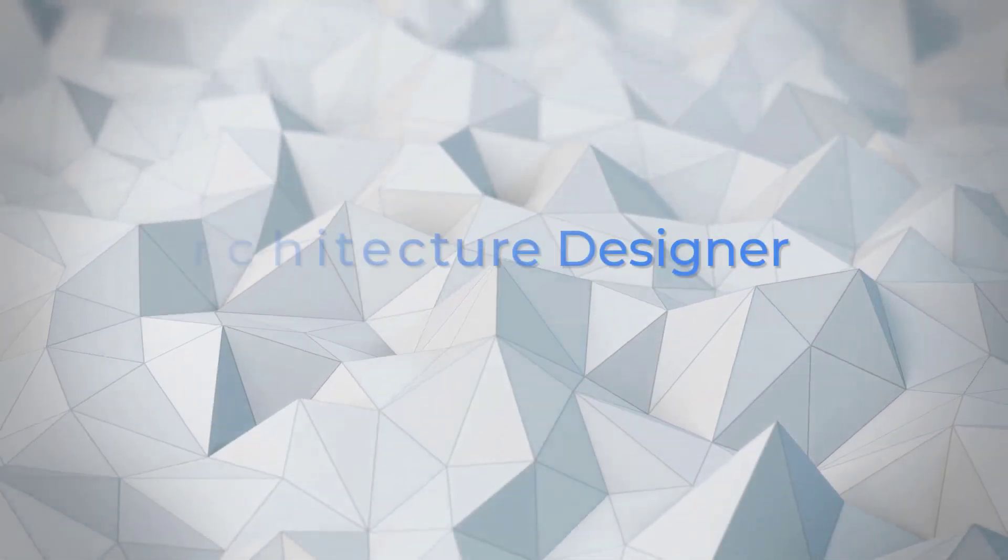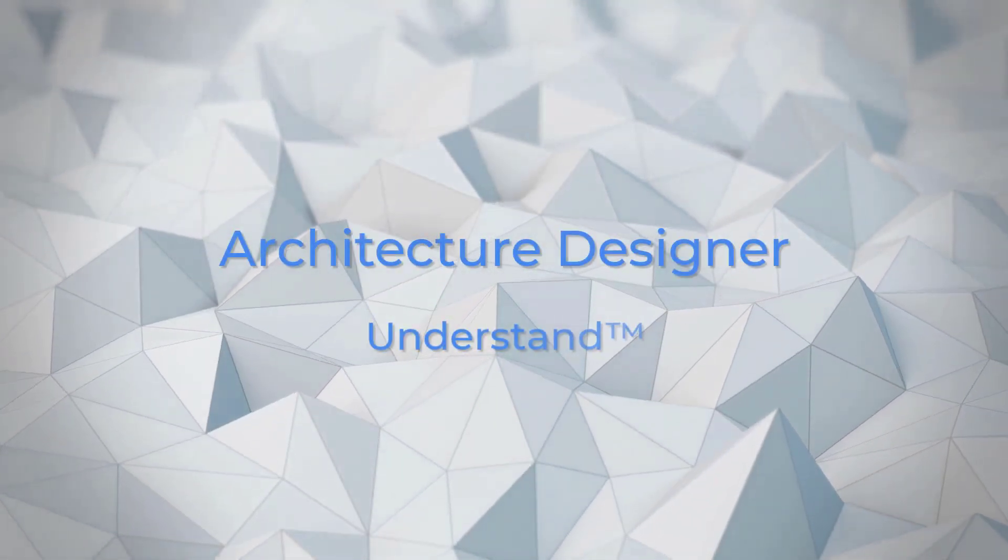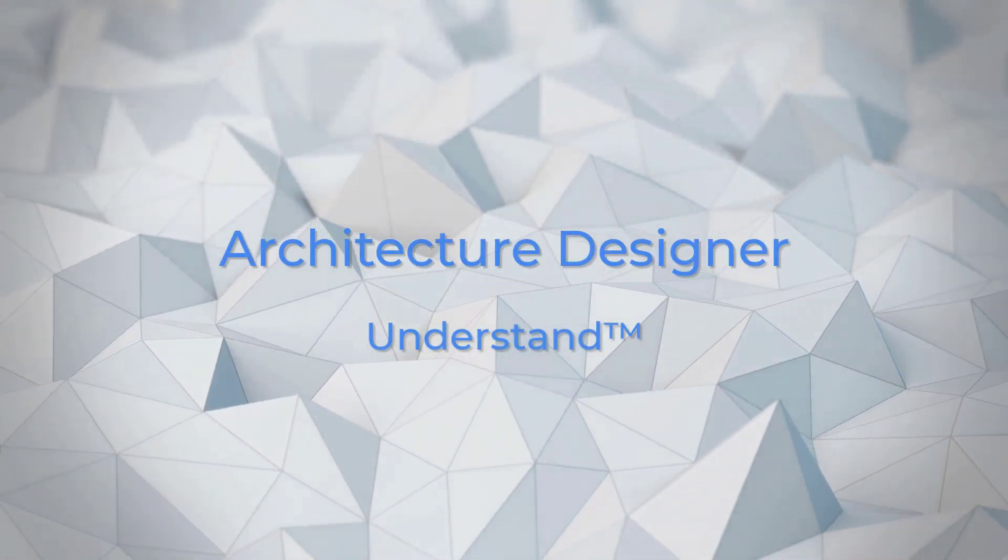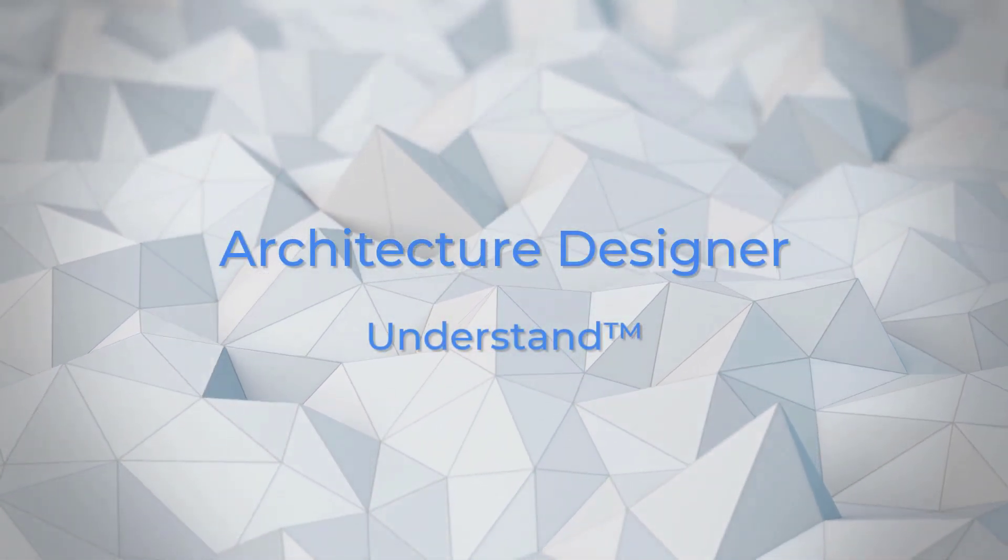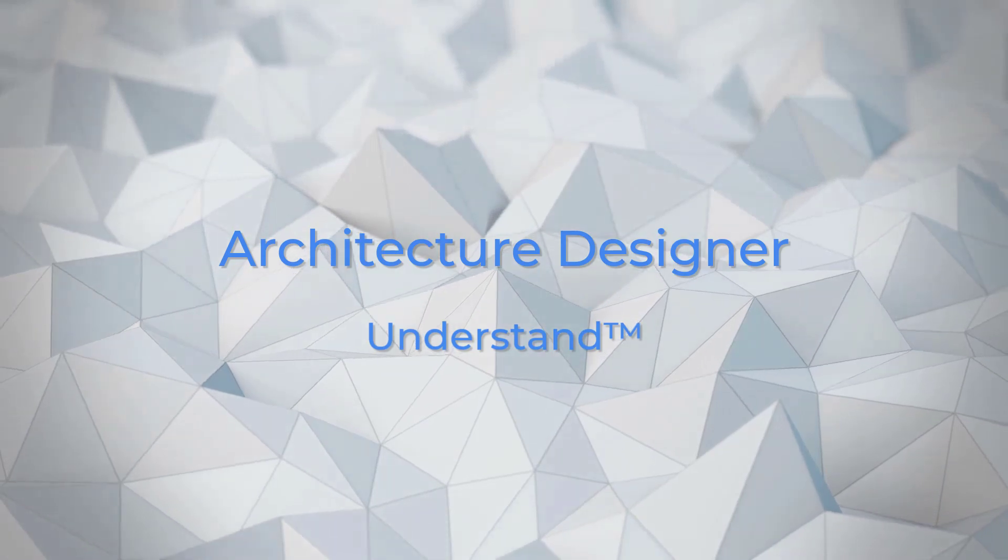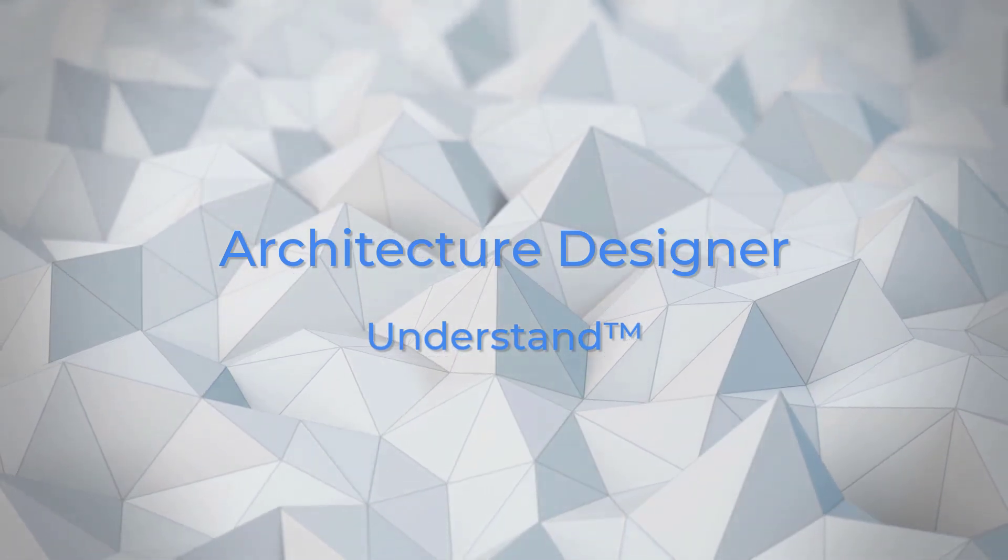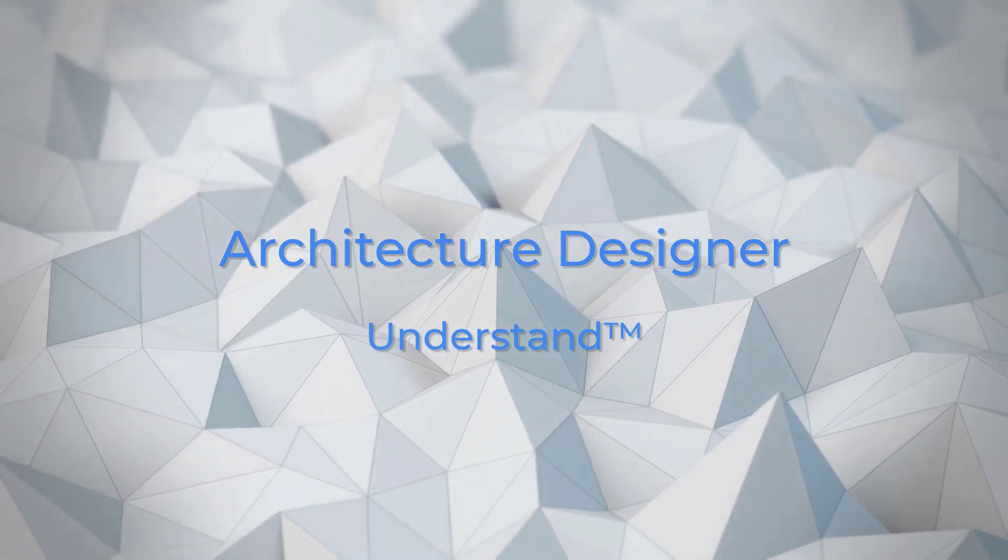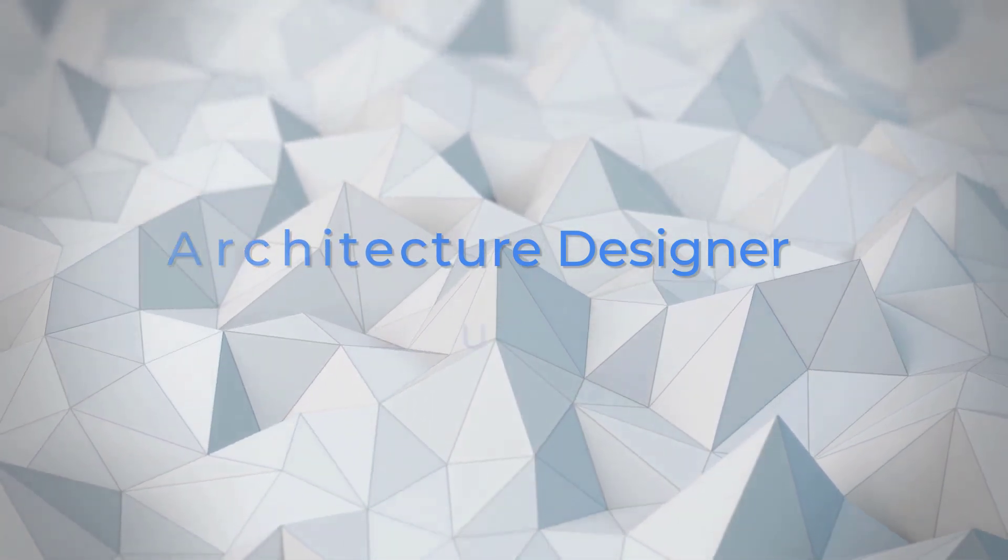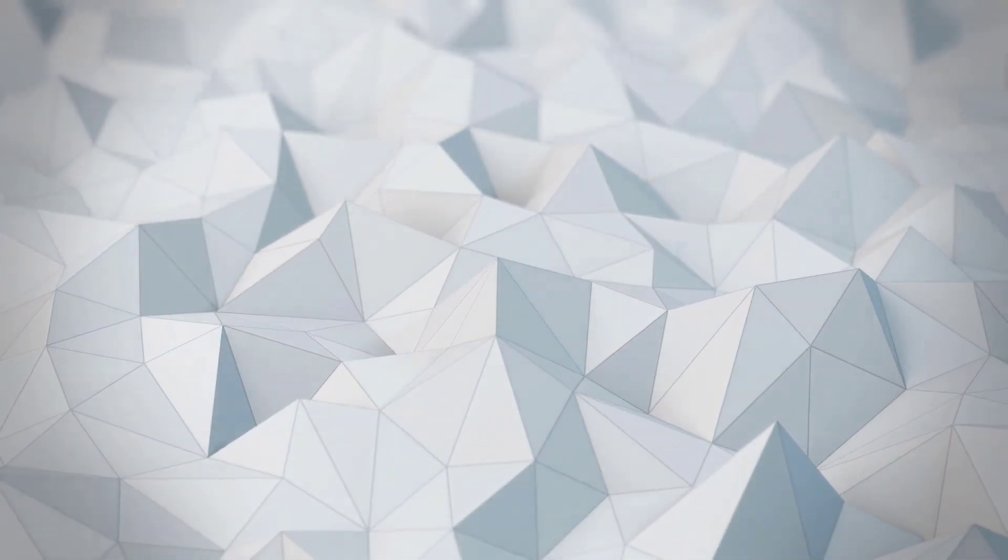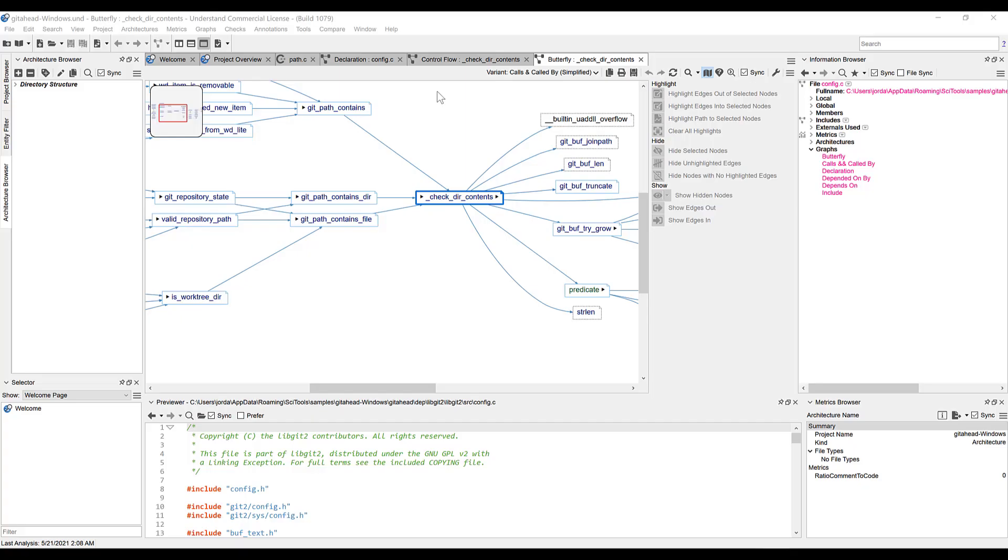Welcome to Understand, this is Jordan with Scientific Tool Works. Are you sick of navigating through your clunky directory structure just to find certain files? Do you wish you had a way to keep track of which developers on your team are in charge of certain items?